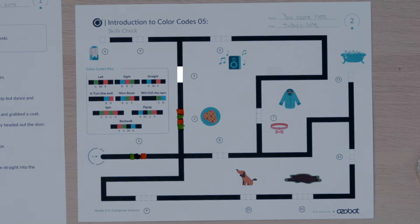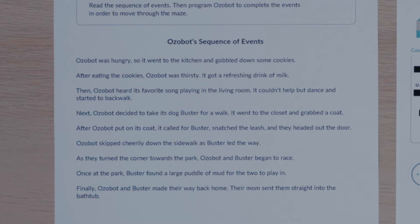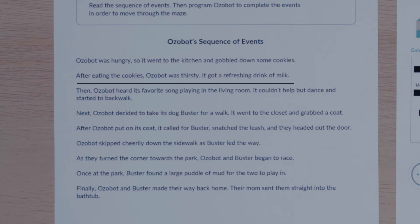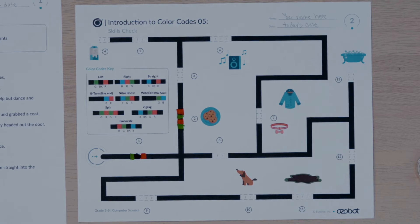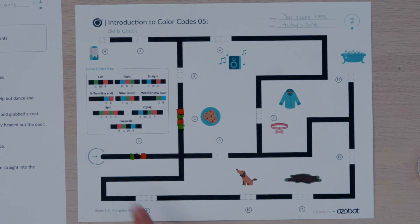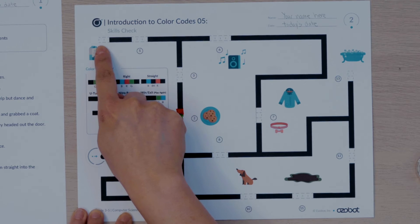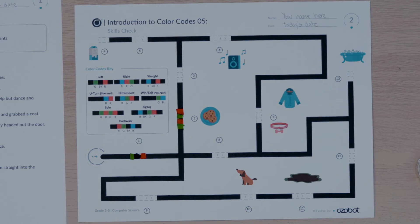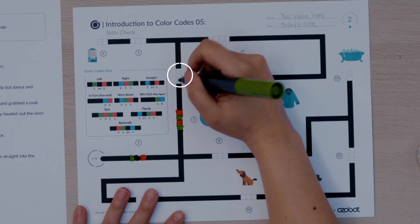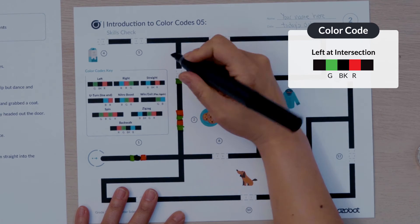Look back at activity sheet one. The second event says after eating the cookies Ozobot was thirsty. It got a refreshing drink of milk. Now look at activity sheet two to find the milk in the maze. The third missing color code needs to program Ozobot to move to the milk. I will put my finger on start to follow the pathway to the milk. Ozobot will need to turn left to move to the milk. The third missing color code is left at intersection. I will put the color sequence green black red for the third missing color code.